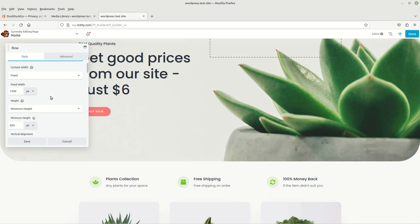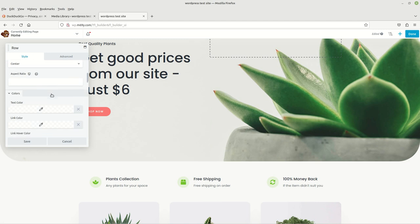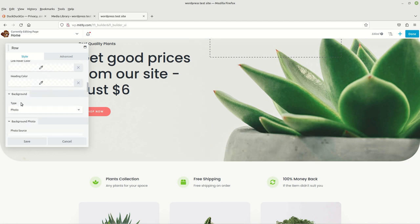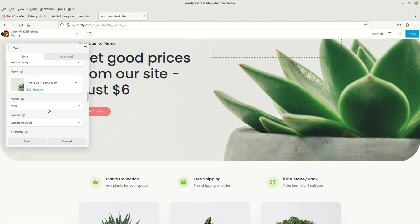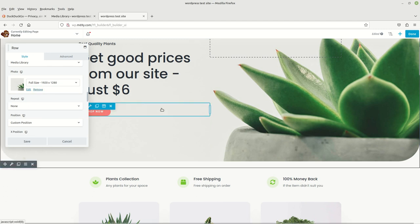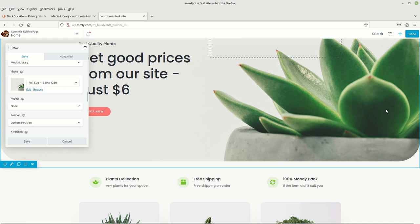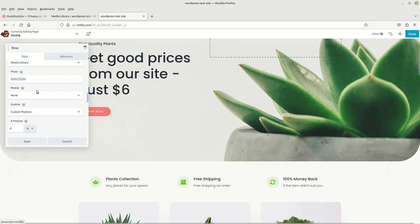We want to scroll down until we see the background image that we want to change, and here it is right here. It's currently set to full size. The first thing we want to do is remove this image, so let's go ahead and remove it. There you see, it's gone.